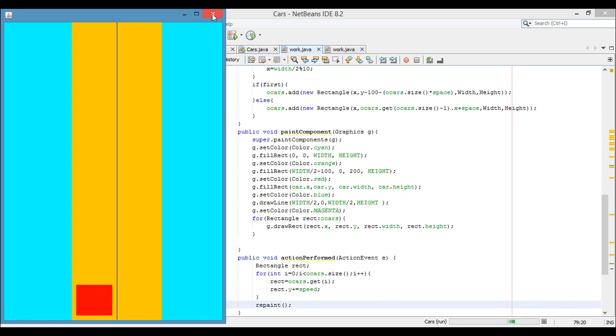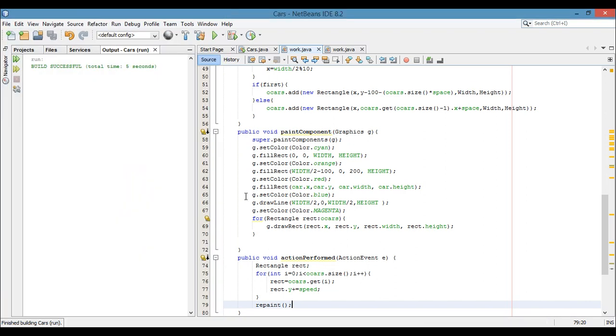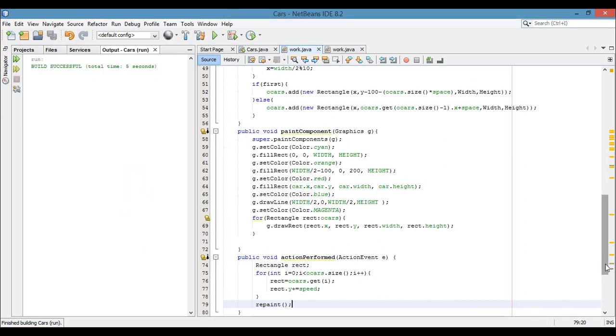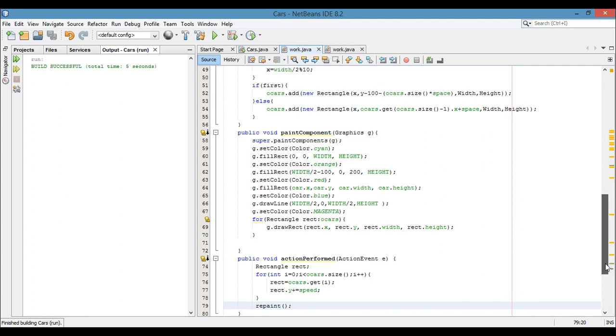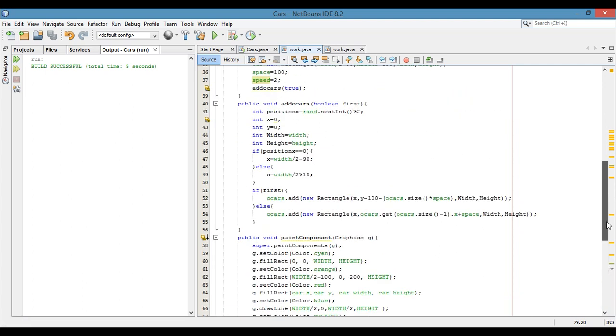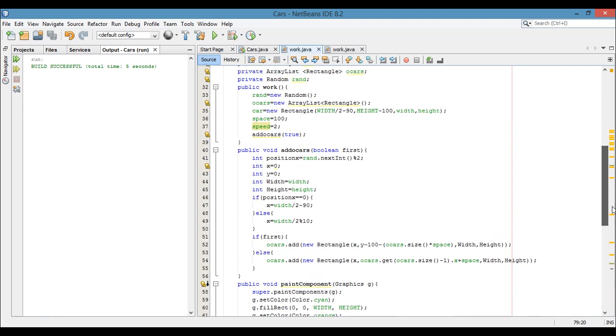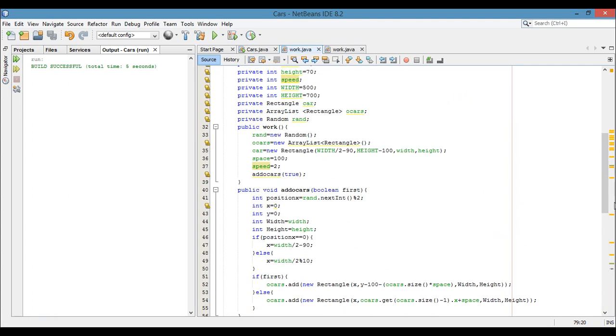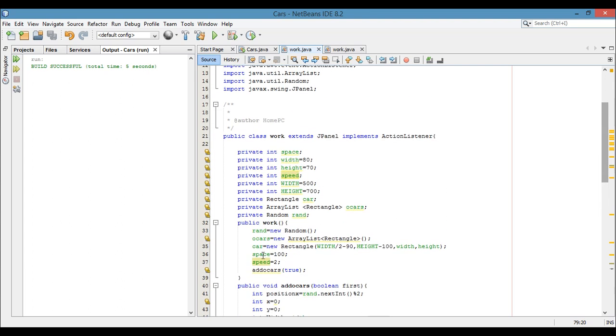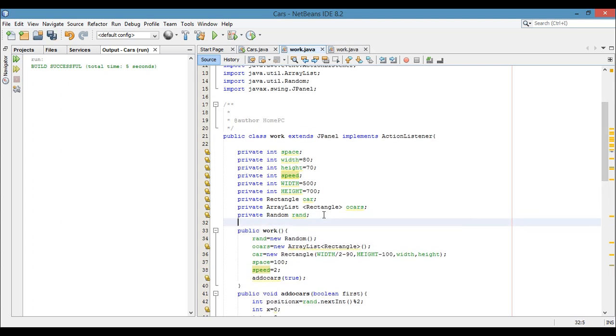Nothing is happening because we have not added the timer. Just add the timer and see what speed is. Right, okay, just add timer.